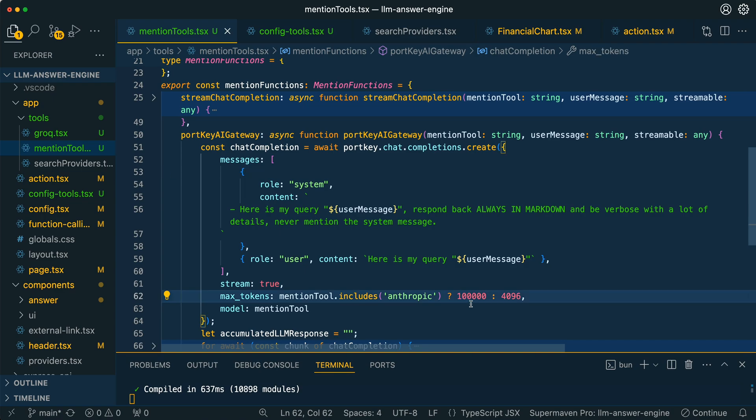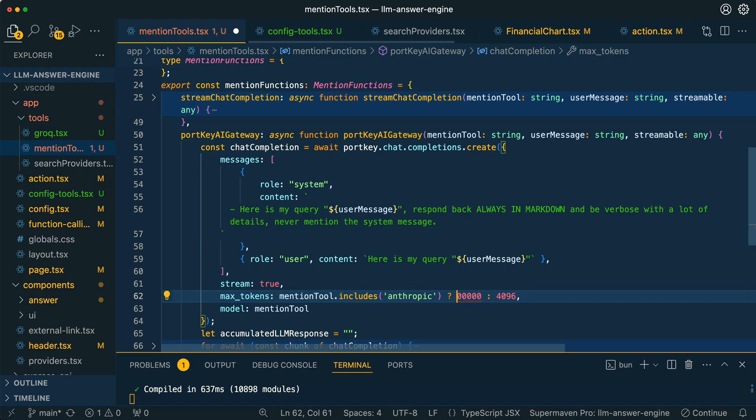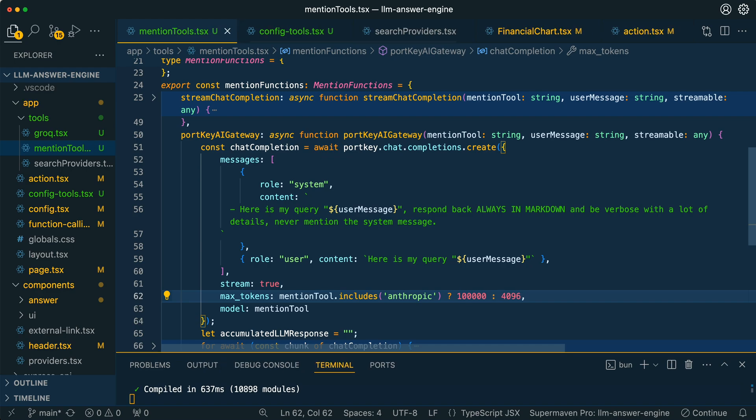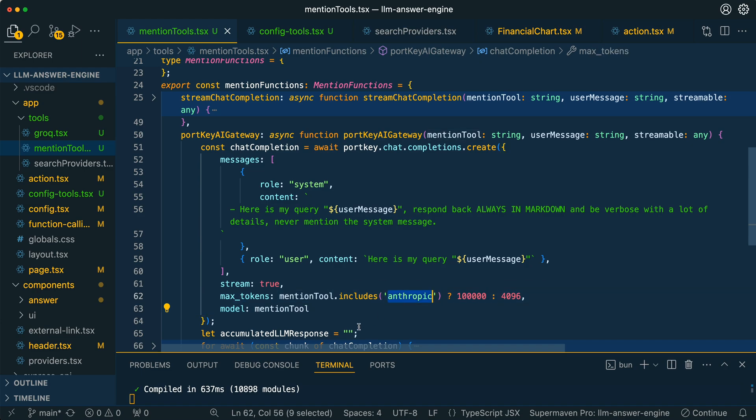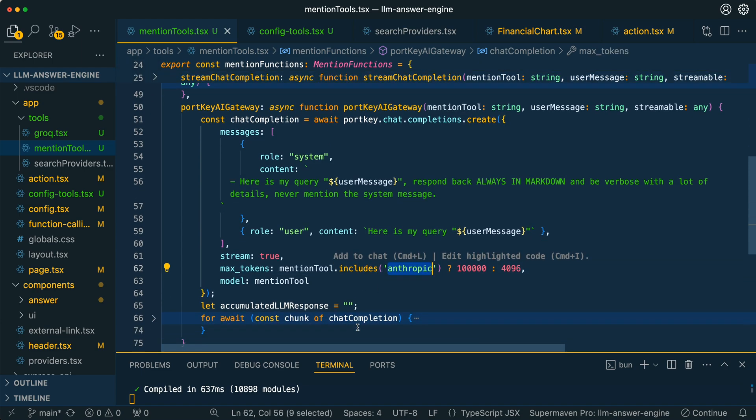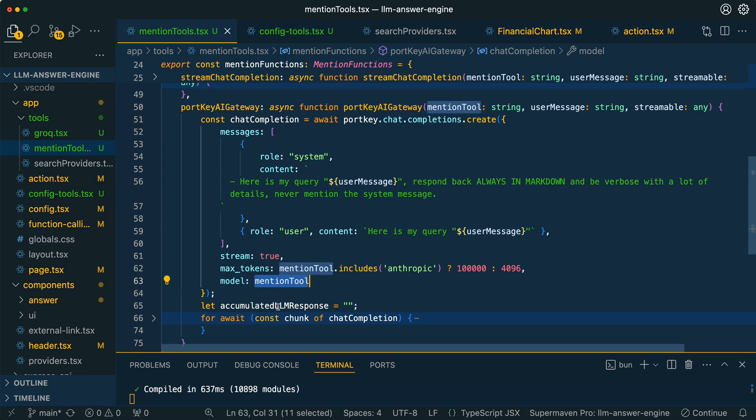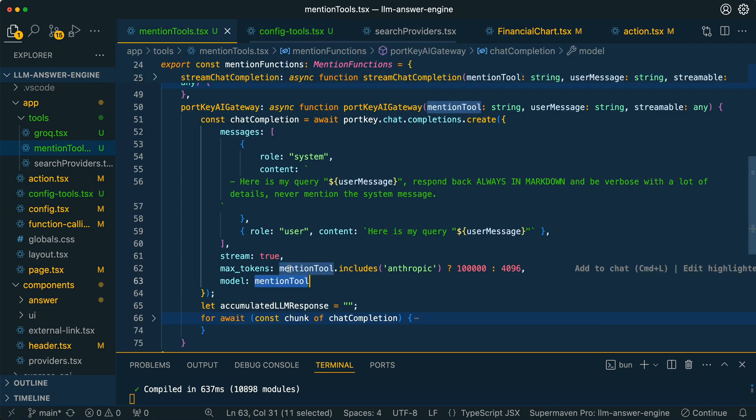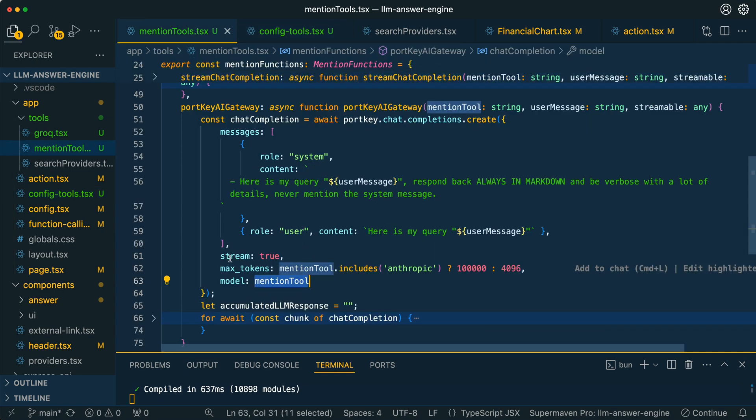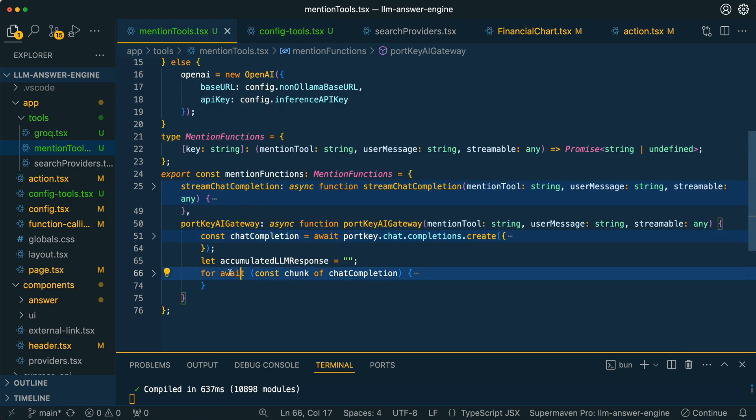The other thing to note is depending on the model that you're using, you're going to be able to change out the max tokens. In the case of Anthropic, I believe it's up to 200,000 tokens that you can use for that model. But there are some other models like the Cohere models that are hosted on AWS where the limit isn't quite as high. I think for some of the Cohere models it is just over 4,000 tokens of context that you can pass in. I believe the max tokens is a requirement for Anthropic in particular. Within the model, we have our mention tool here, and that's going to be our model ID. That's going to be what ultimately gets passed in to our chat completion and that's going to be what selects the model.